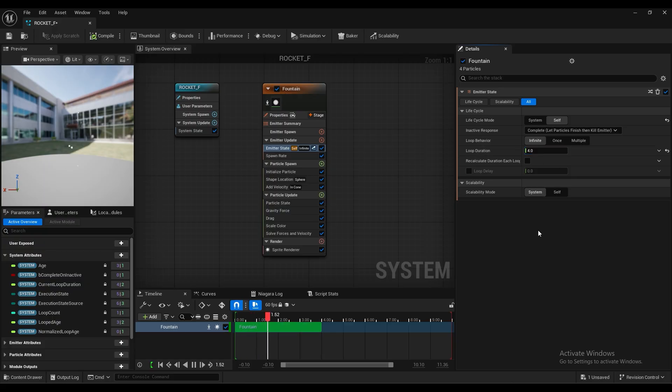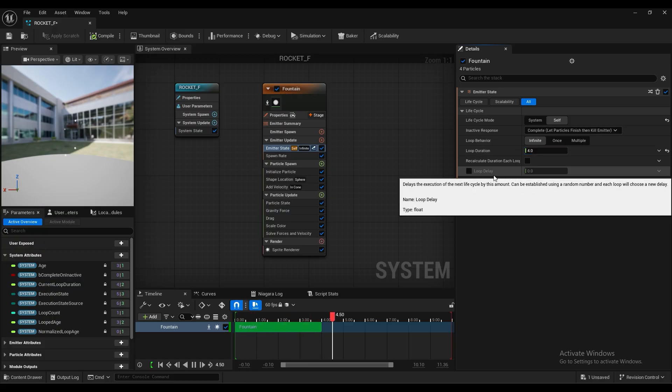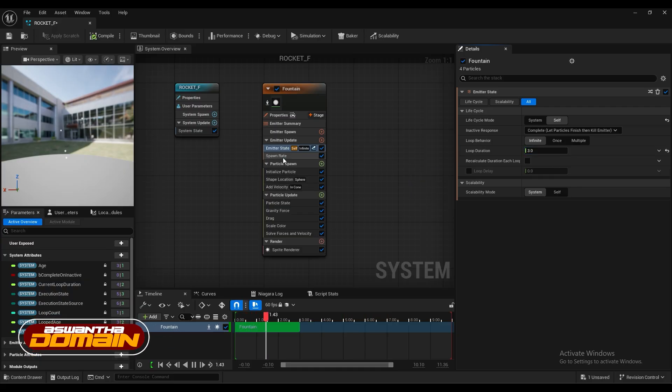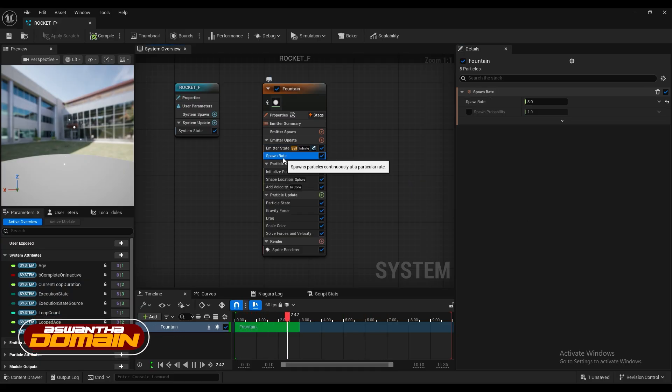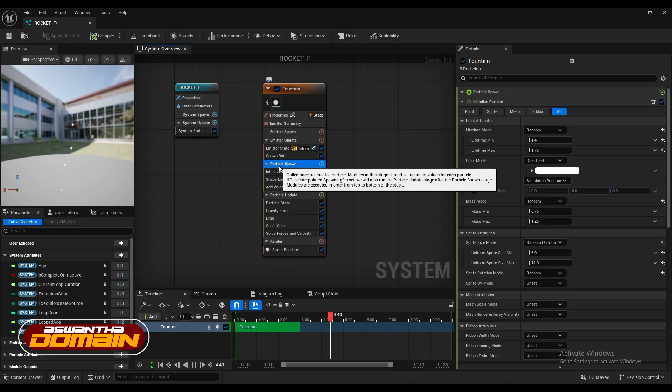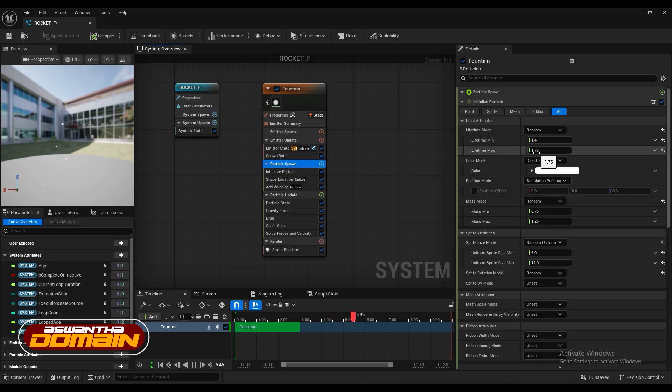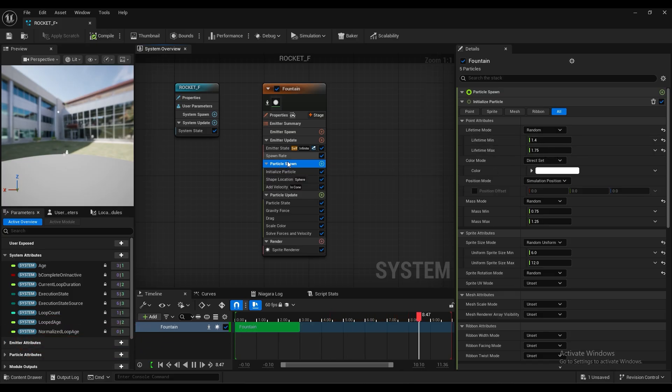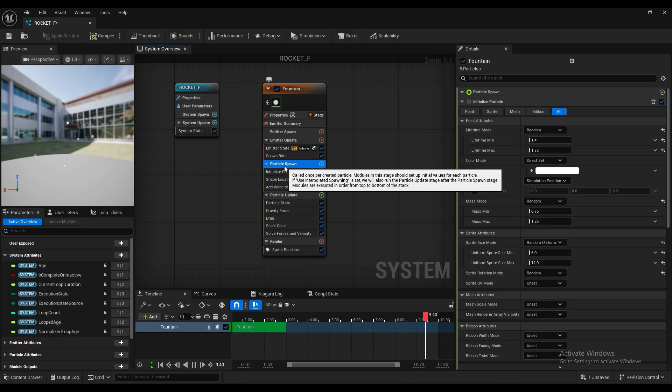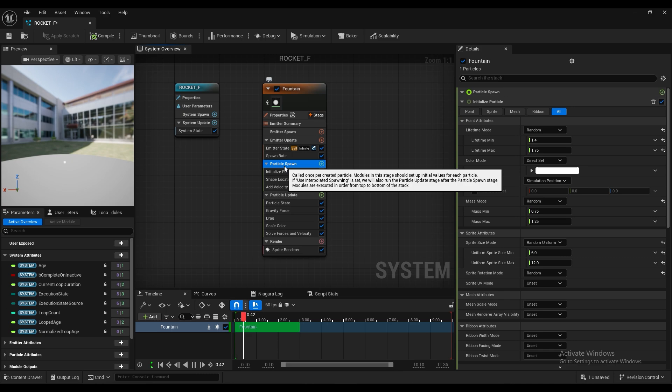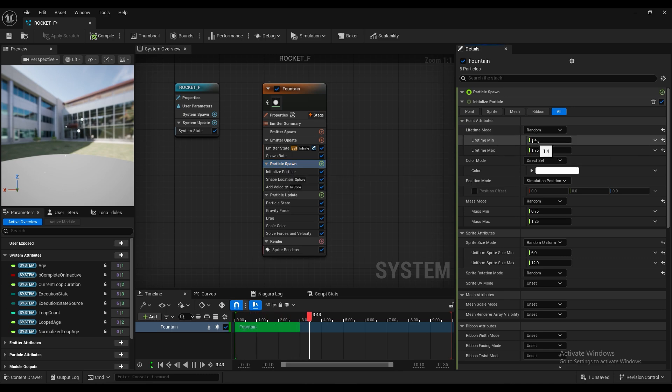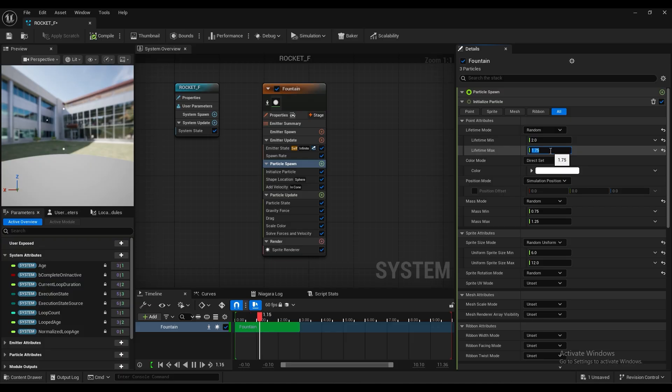Duration would be 4 or something. Okay that's fine. You just need to follow along with me. That's enough. And we'll do some changes here and there.